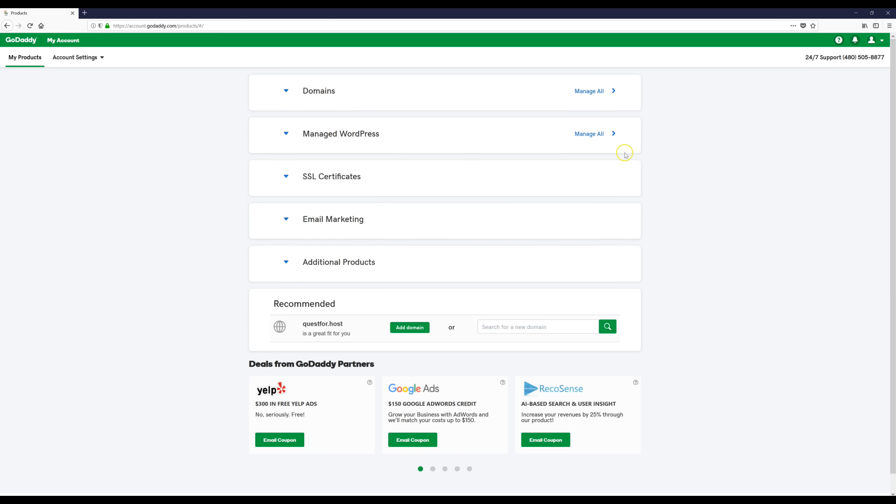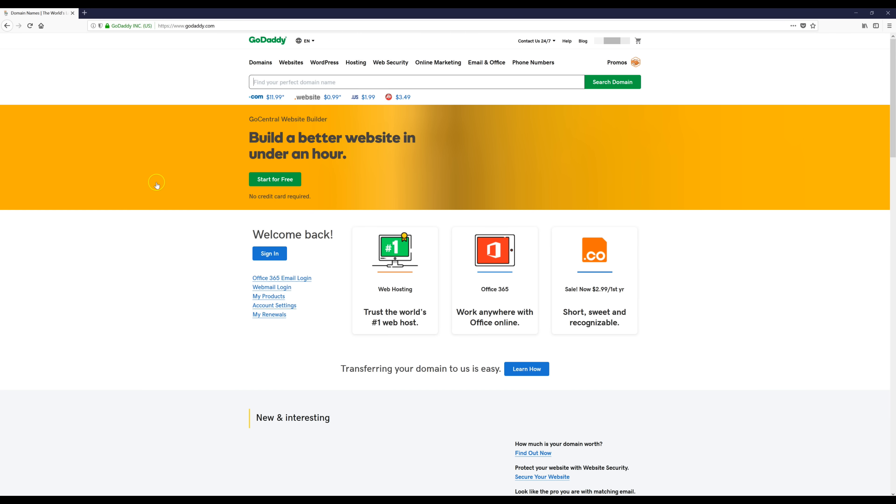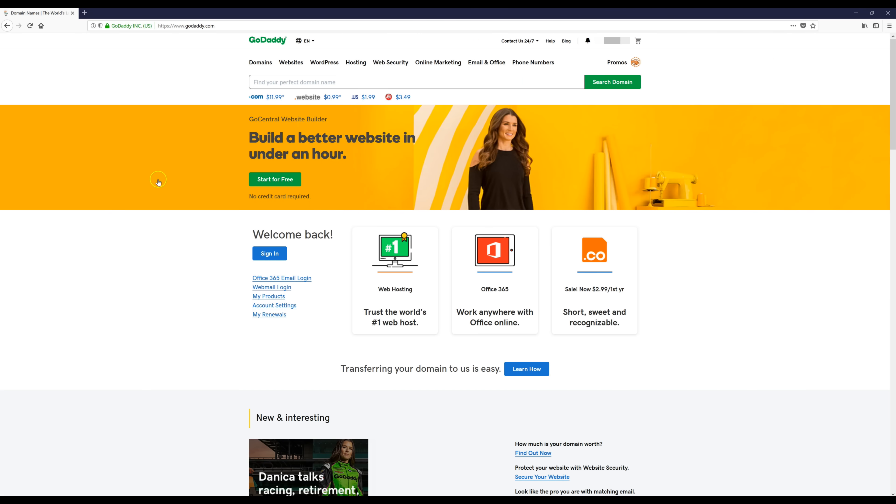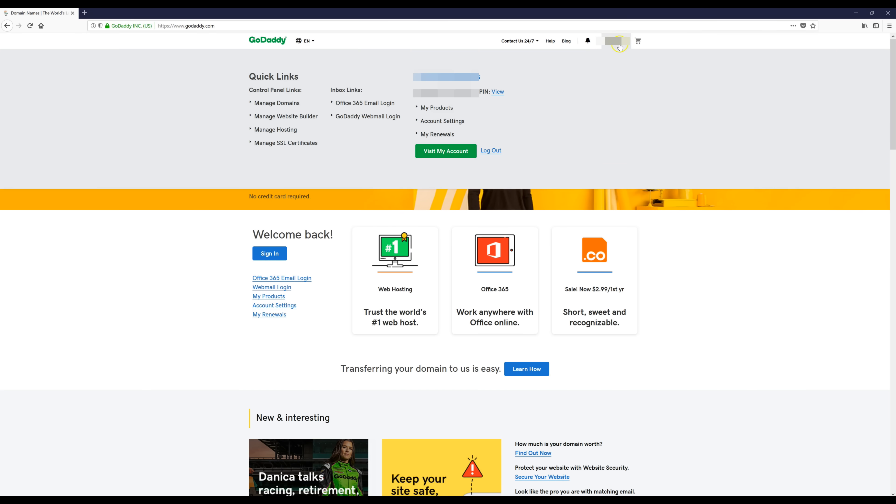Then you're probably going to land on a page that looks something like this but we're going to click the GoDaddy logo up here and it'll take us back to the home page once again. Then we're going to click up here where it says your customer number or name, then we're going to go over here to manage hosting.